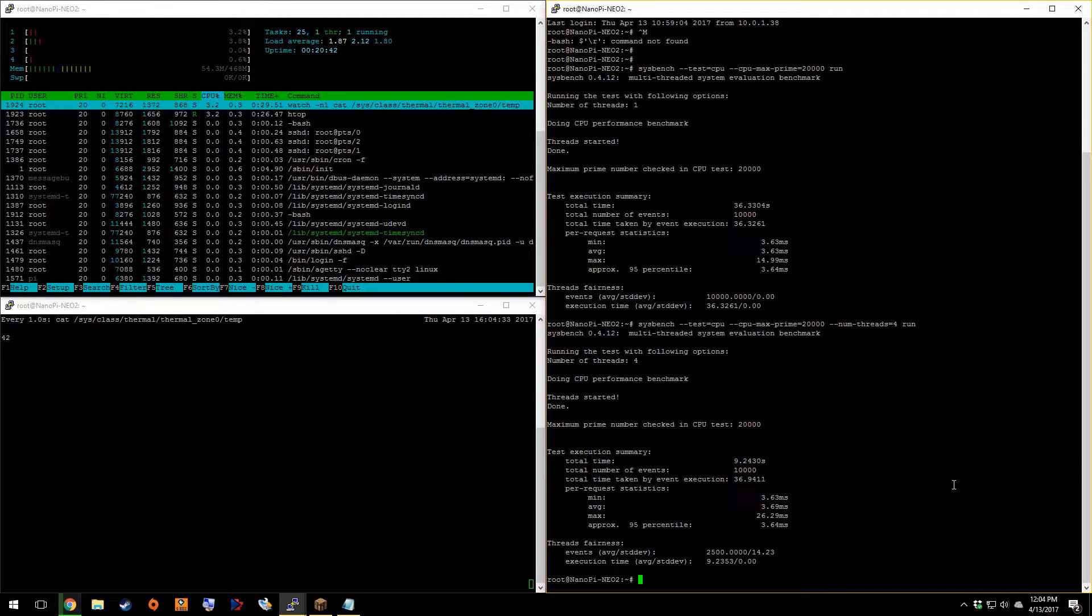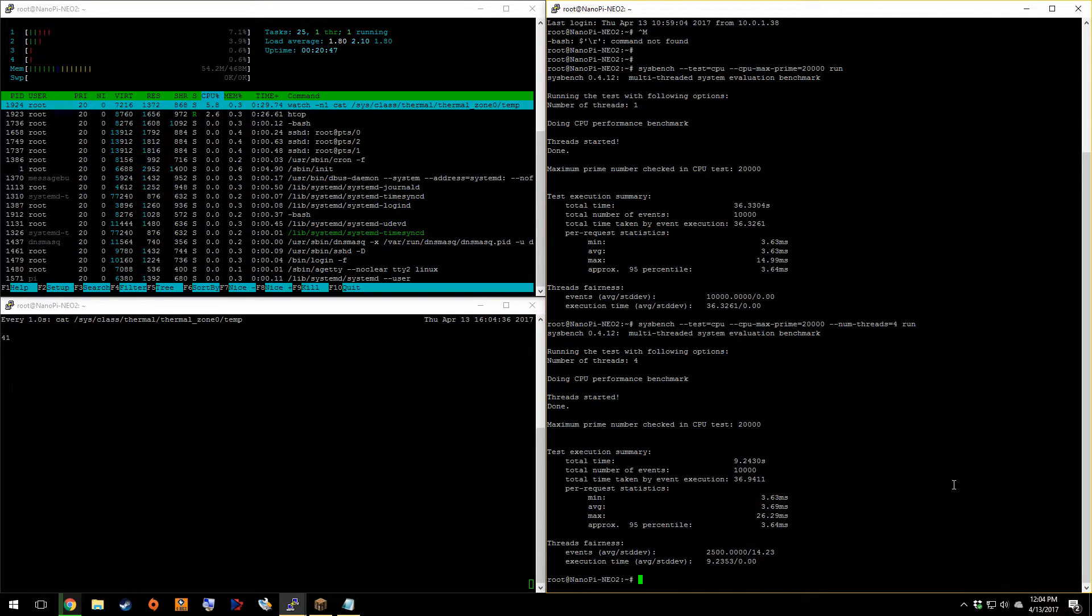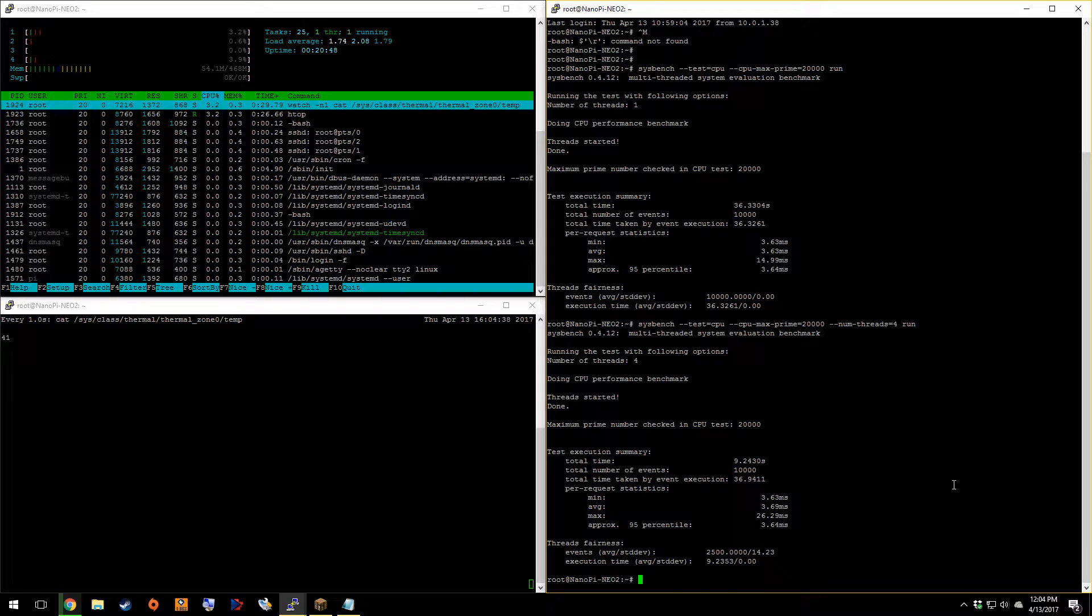Nine seconds. So 9.2430 seconds. Not bad.